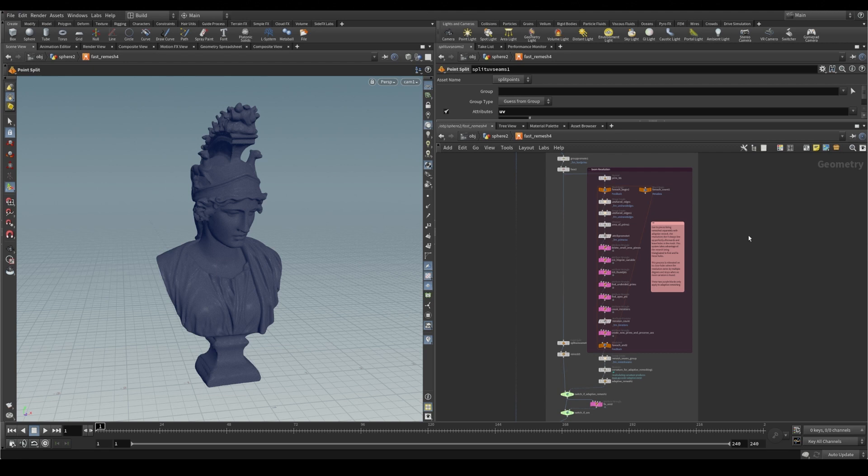Or in the case of adaptive remeshing, the resolution of the seams does not fit with the resolution of the mesh.